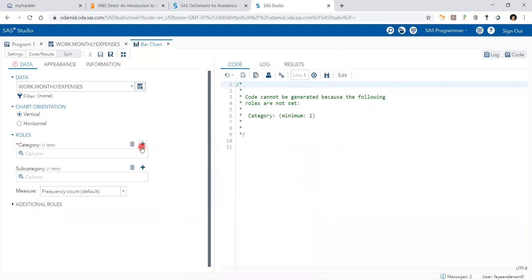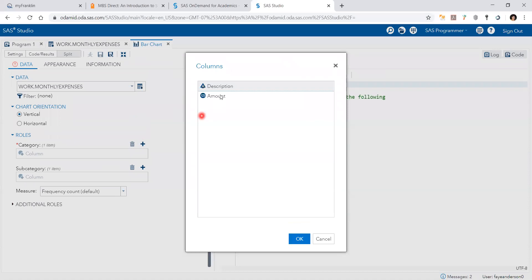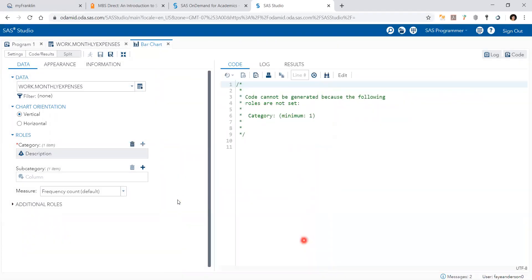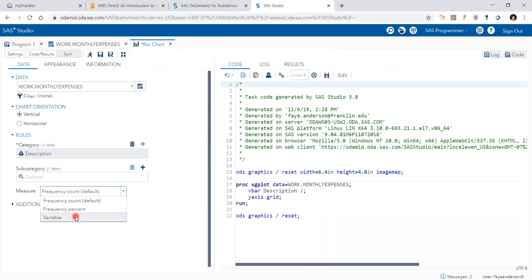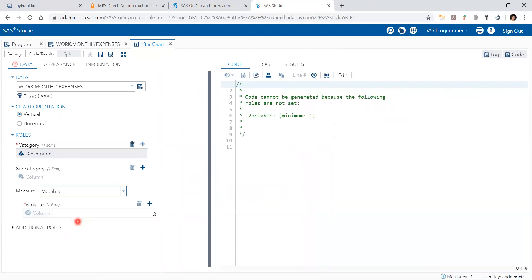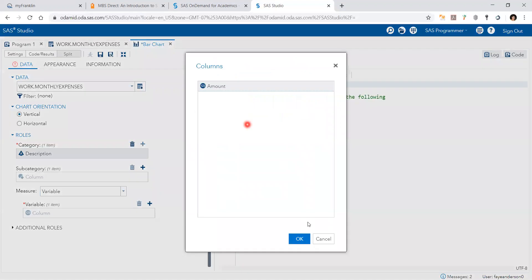So for the bar chart, the category is here as description. And I would like to just display the values, the variables, and then by amount.